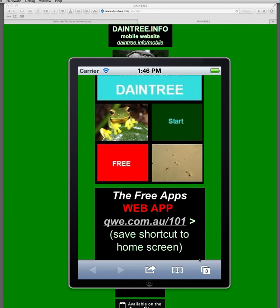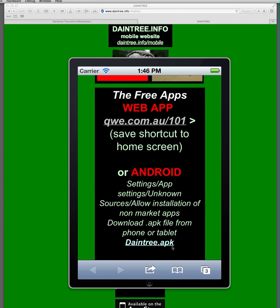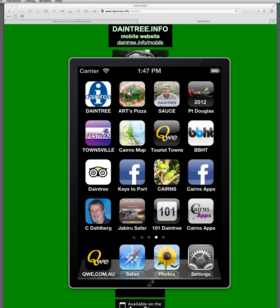Then there's 101 Things, where you go to qwe.com.au/101. And if you've got an Android, just download the APK file, go into your settings and allow installation from unknown sources, and that native app will go straight onto your Android. So that's a pretty clever arrangement. I hope you get something out of this — it should make your holiday a lot better if you use any of these things. I hope you enjoy your trip to Daintree. Thanks very much for watching.